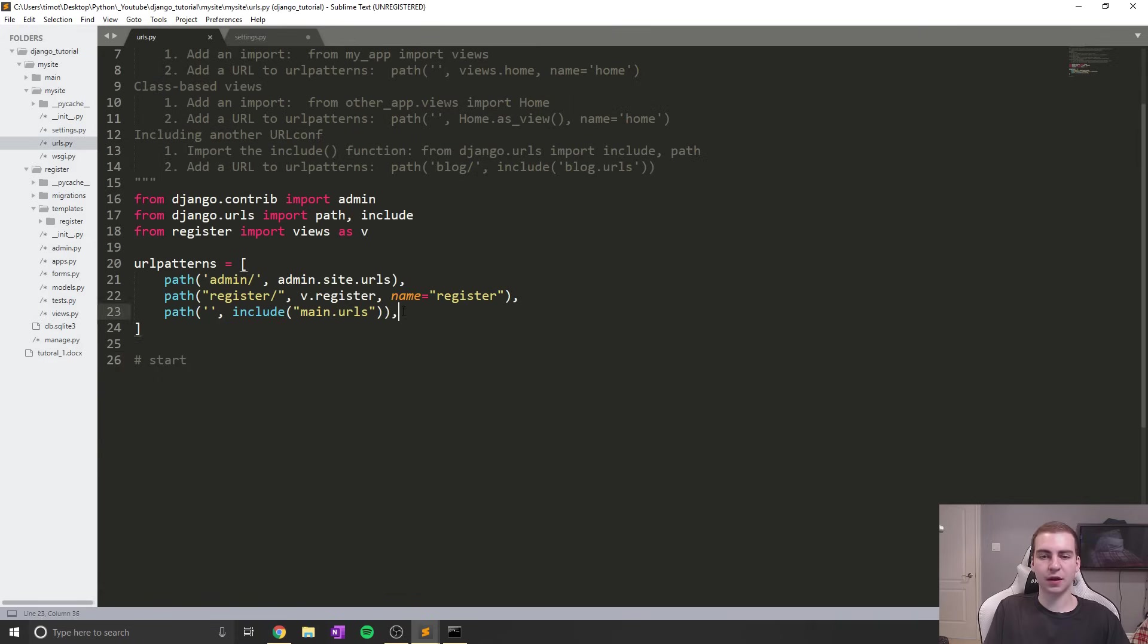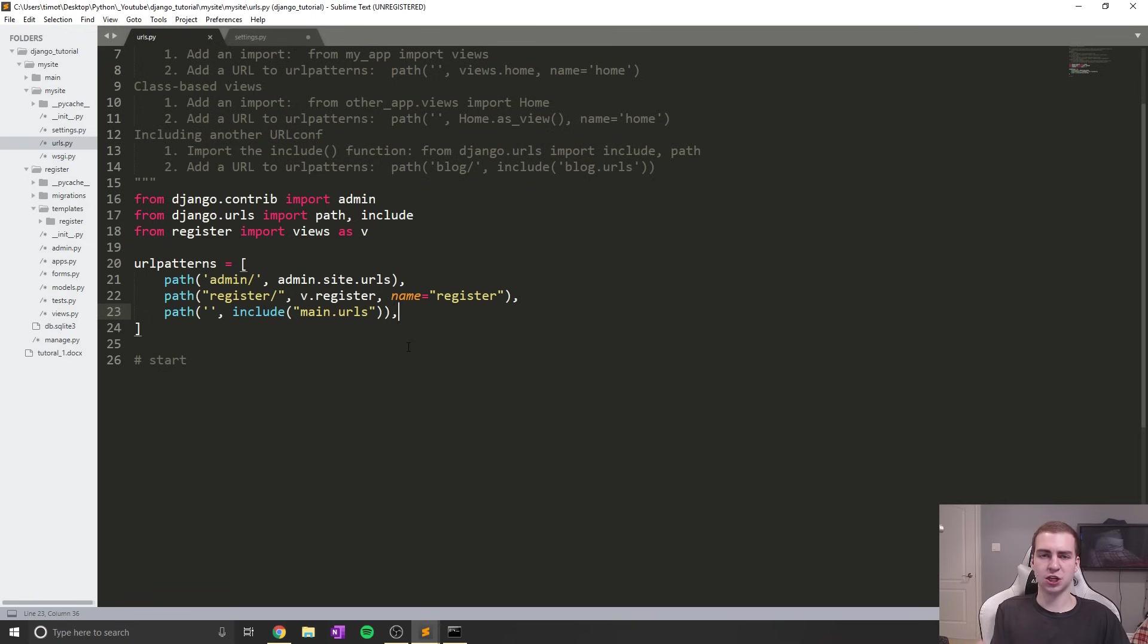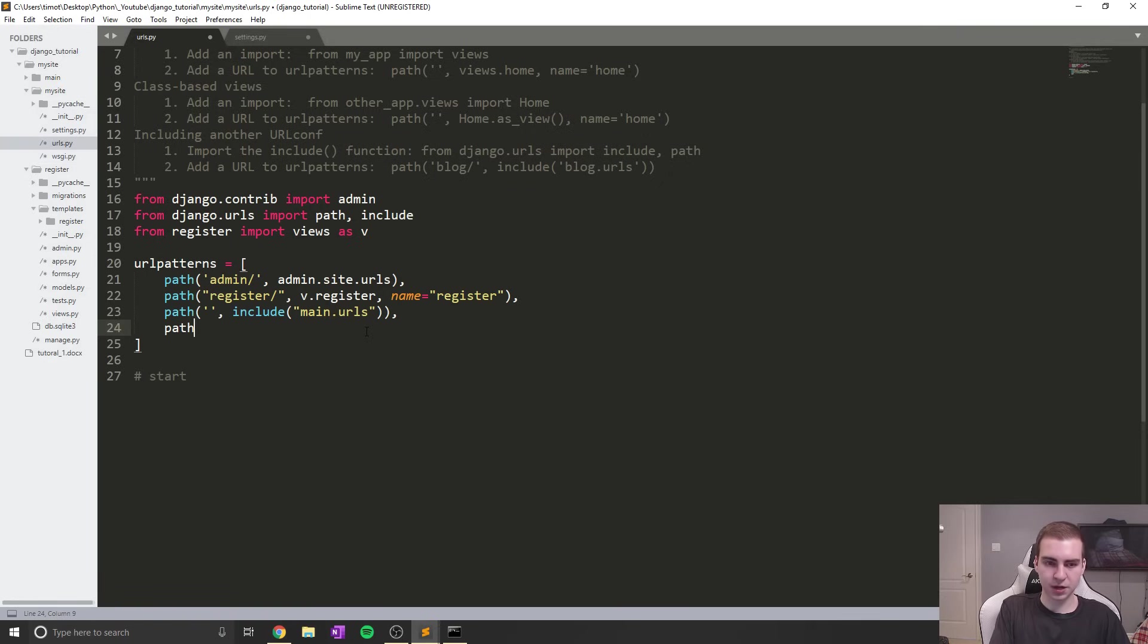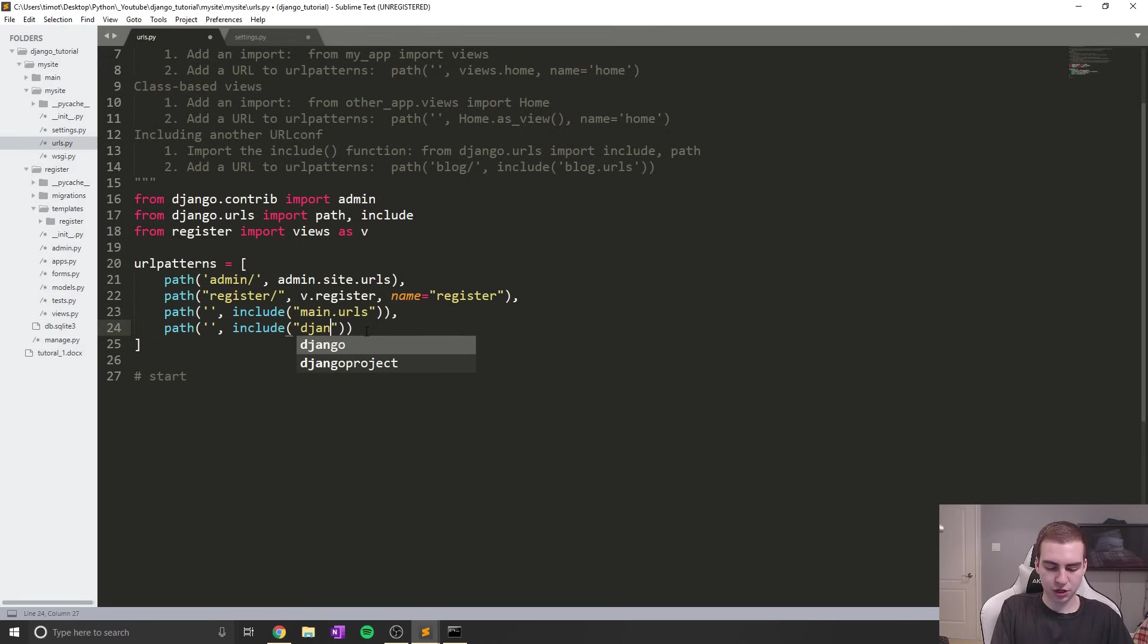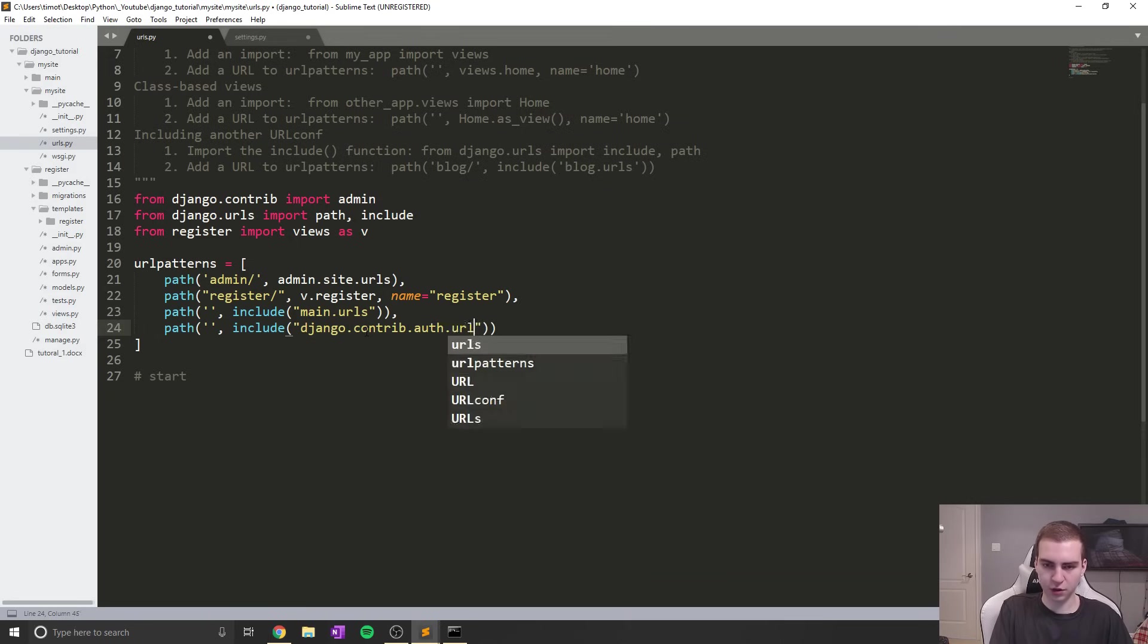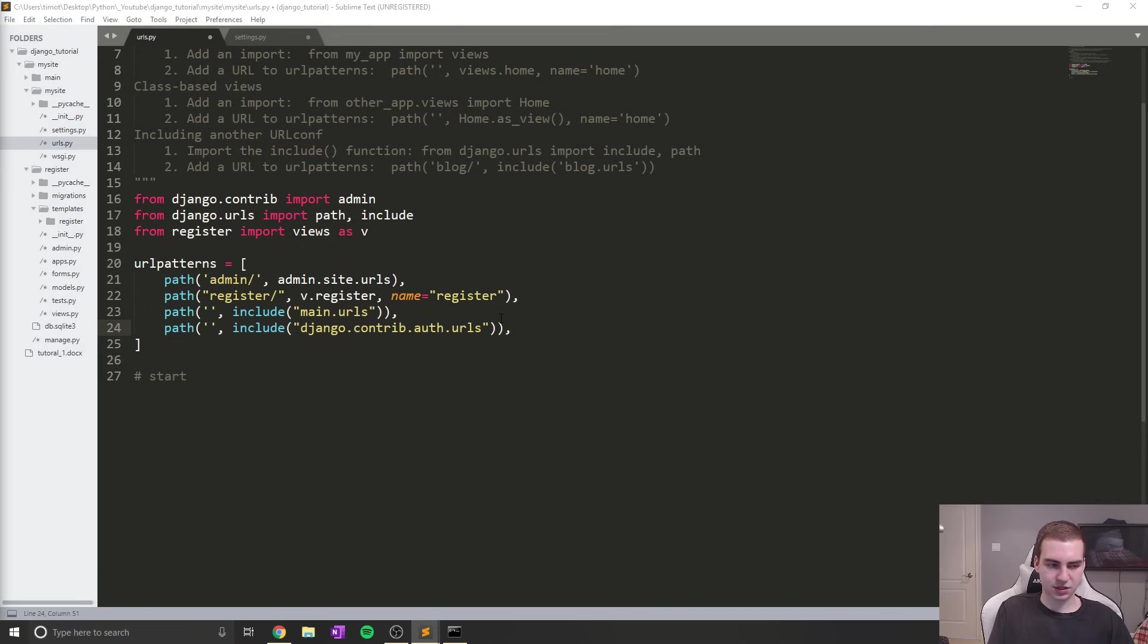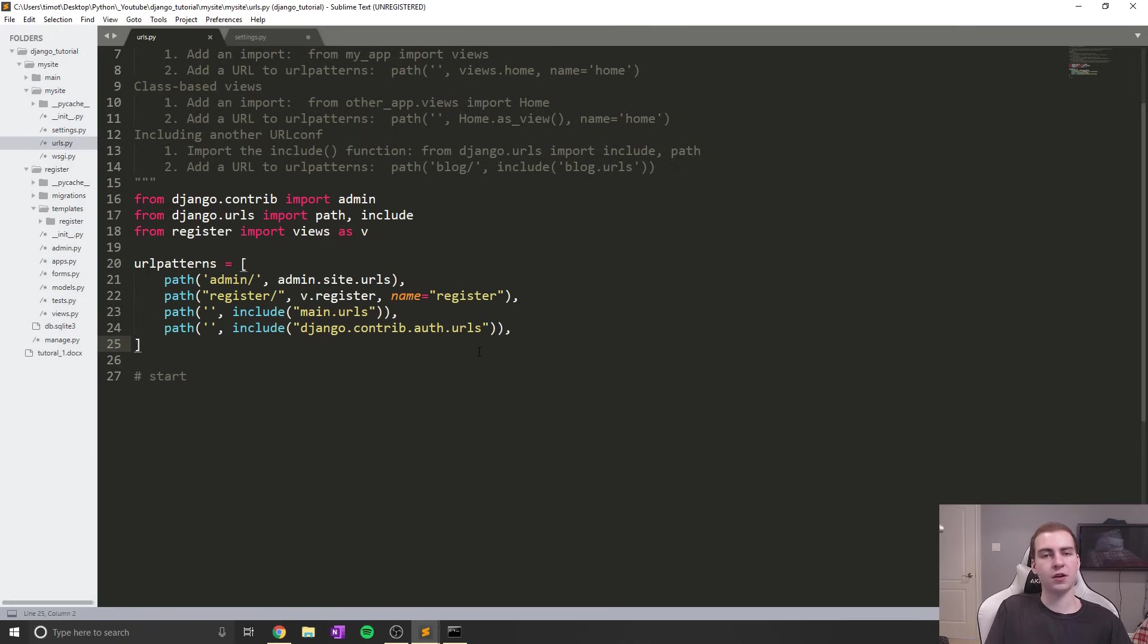The first step is to use some built-in pages that Django's made. They have made logout, login, change password, and many different pages that we can access by linking to them in our URL patterns. I'm going to add path include django.contrib.auth.urls in the main URLs file inside my site. This will go to the auth application and look in the URLs file there, and we'll see if we have a valid URL.